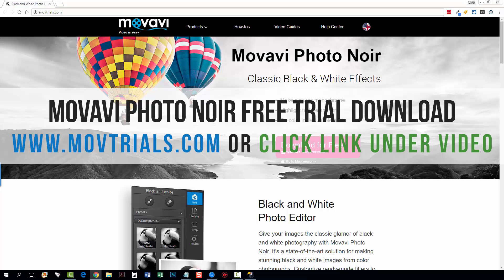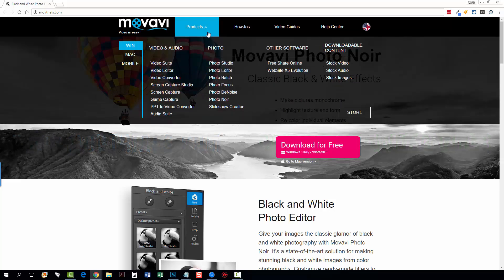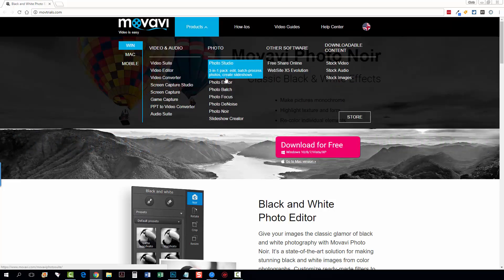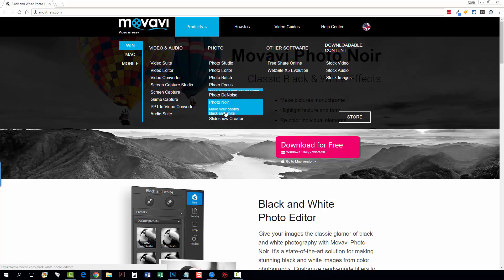If you click on it, it's going to take you to Movavi's website and you just want to come to the top here under products and under photo and you'll see they have a lot of different photo tools available and you want to come down here to where it says Photo Noir.